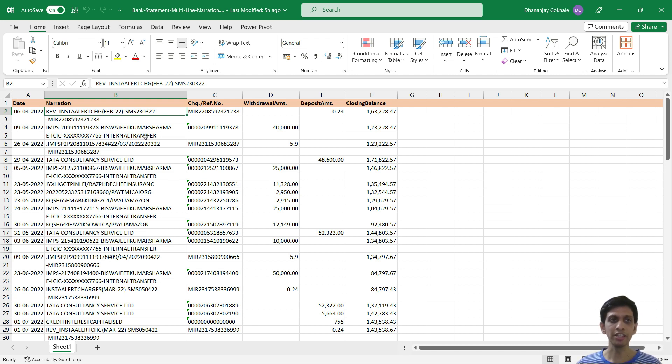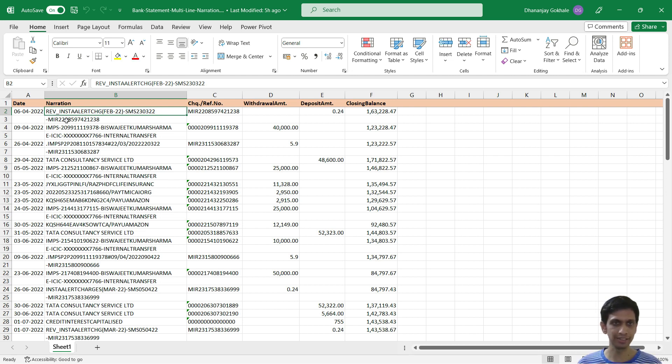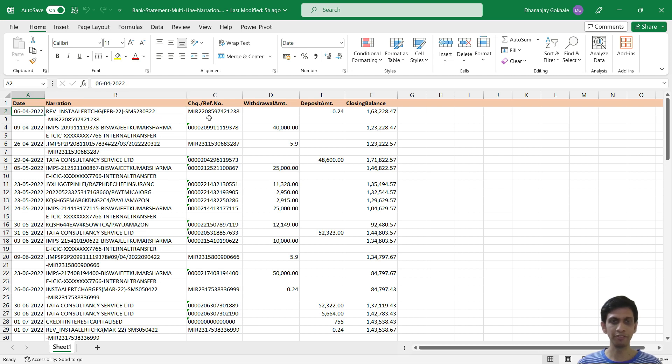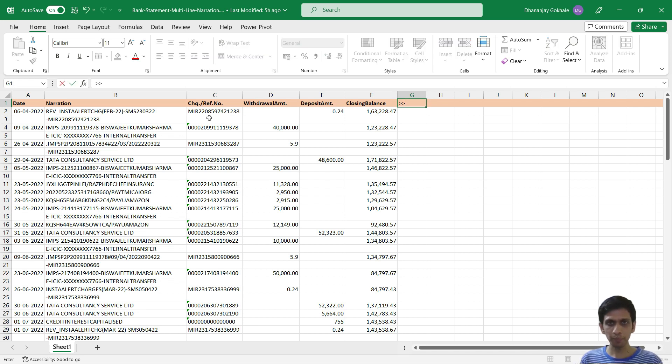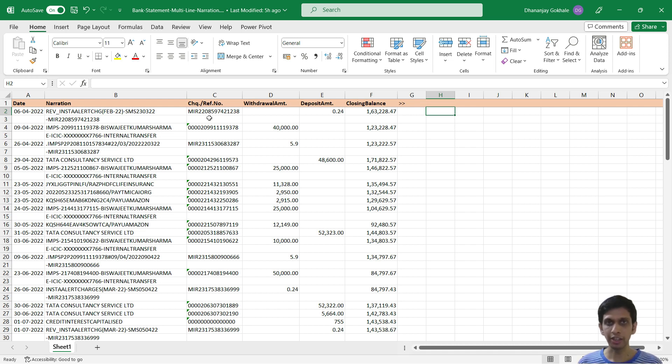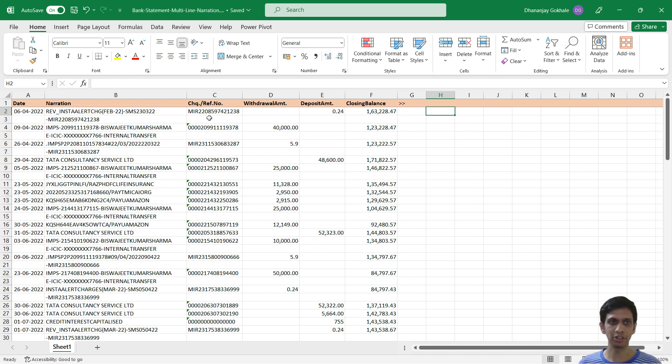For this, we need some column as a clue which can tell us from where we need to start and stop concatenation of the narration. So we can say that date is a clue column which can tell us this. Let's start the working for that. First we need a detection mechanism for our IF condition, which will tell us whether a new line of transaction or narration has started or not.